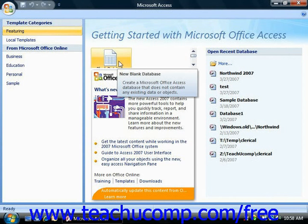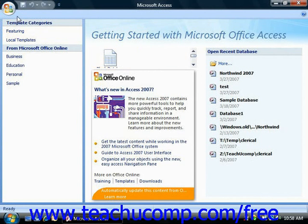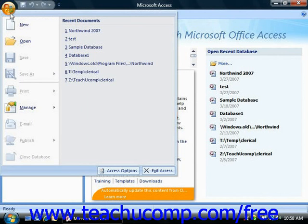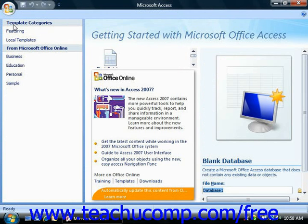Alternately, you could click the Microsoft Office button and then select the New command.